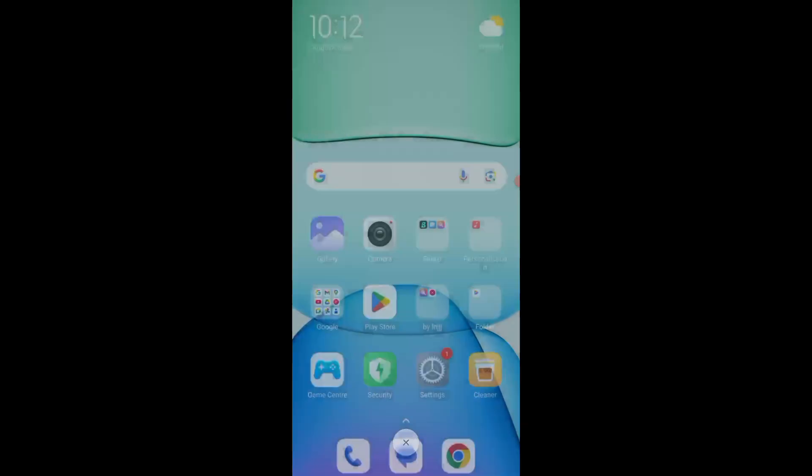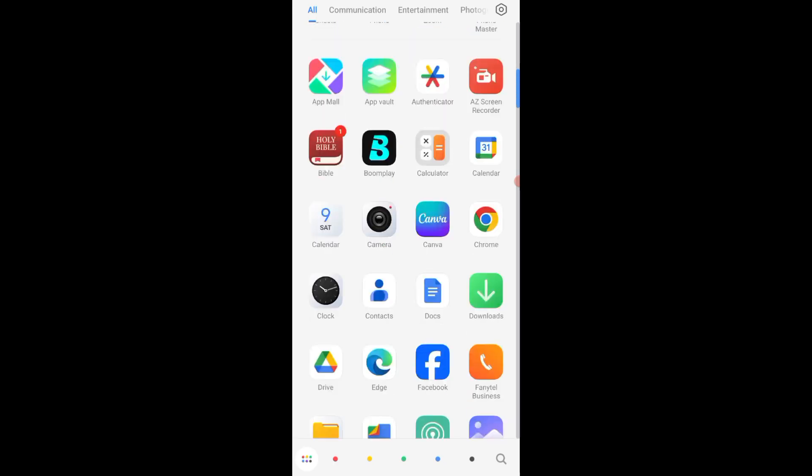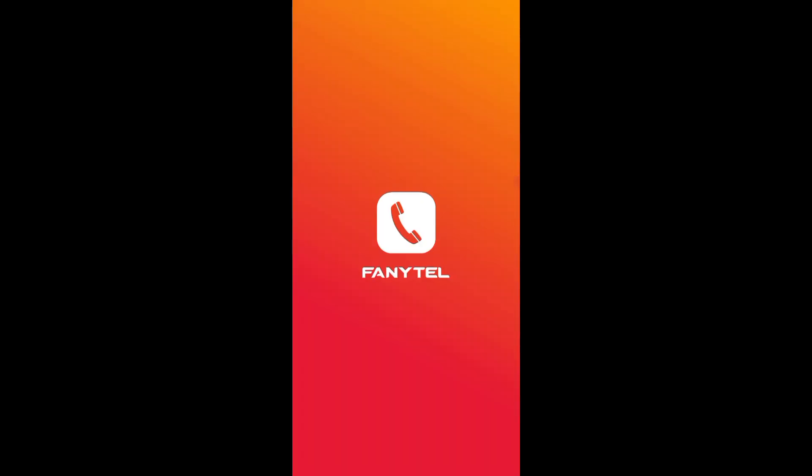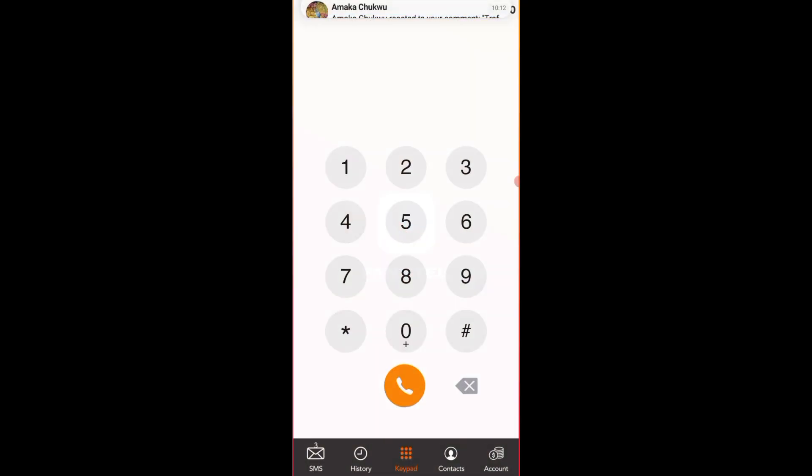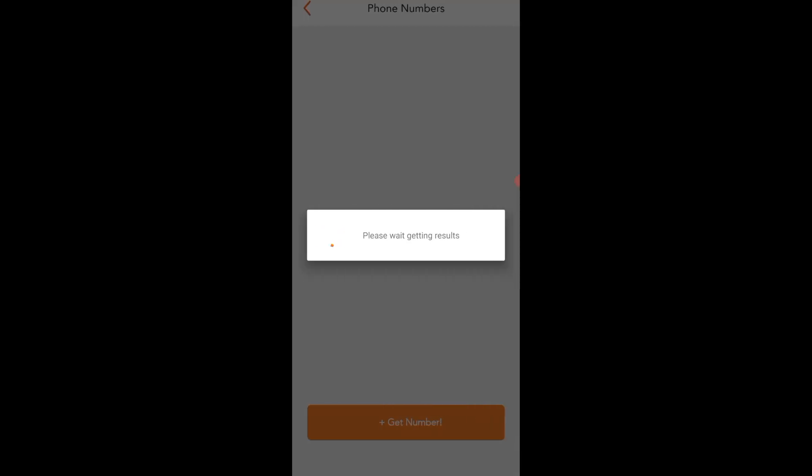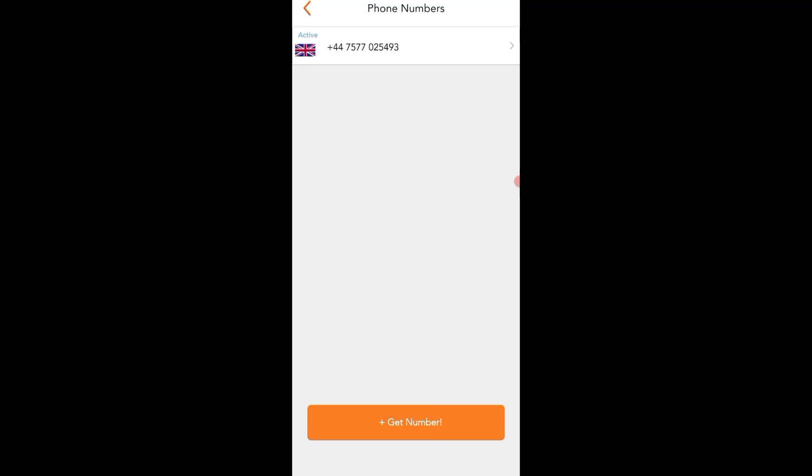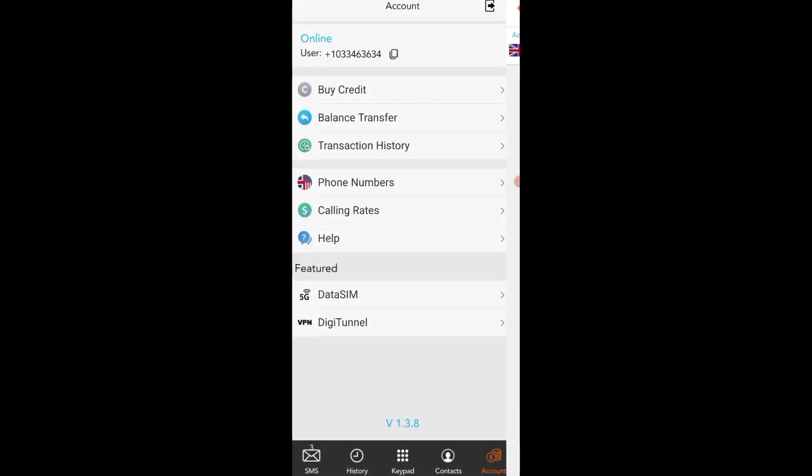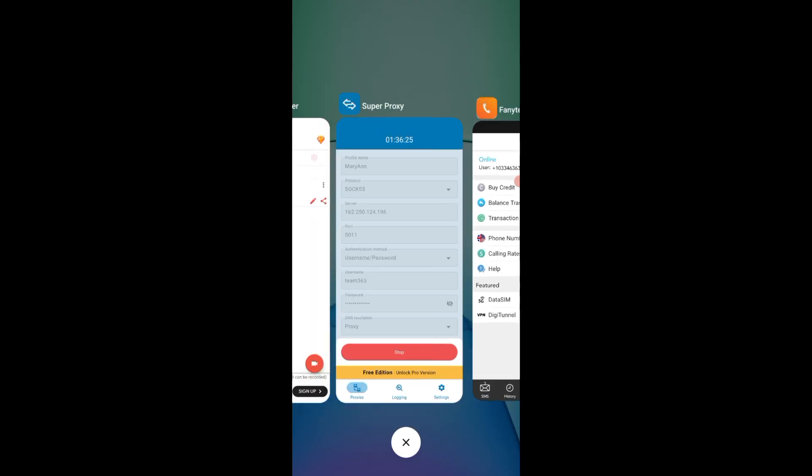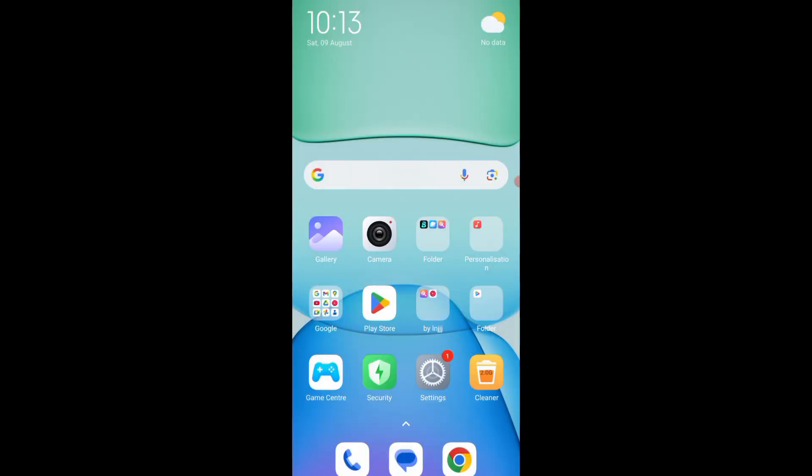I also have another one called Funnitel. There are so many apps you can use to get your UK number, but for the purpose of PayPal, this Funnitel is the one that will work on it. The other numbers do not work on PayPal, they will not send you any notification. It's better you go for Funnitel. It's just about three dollars.